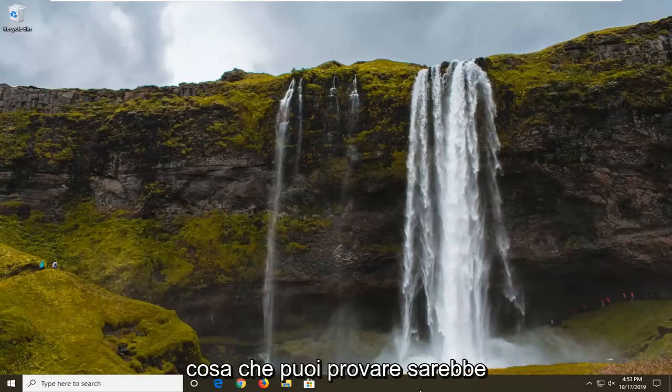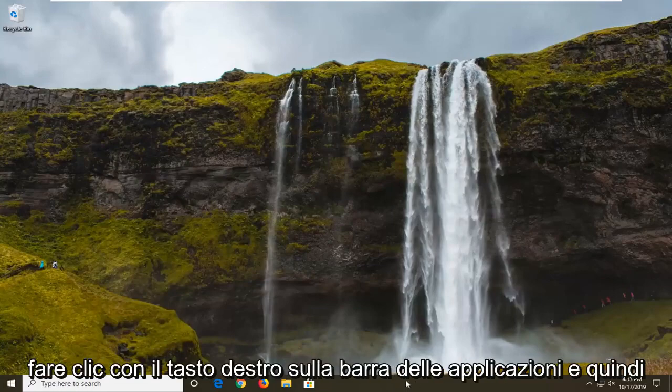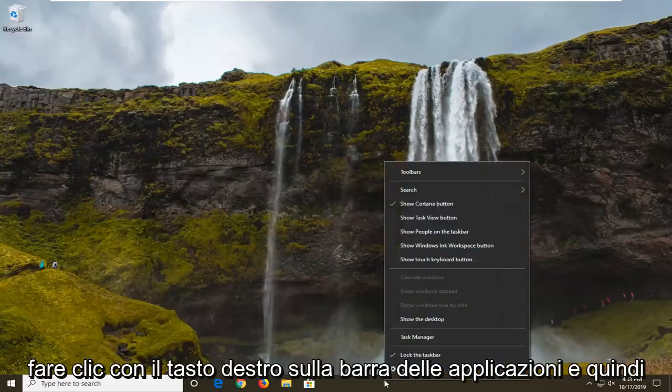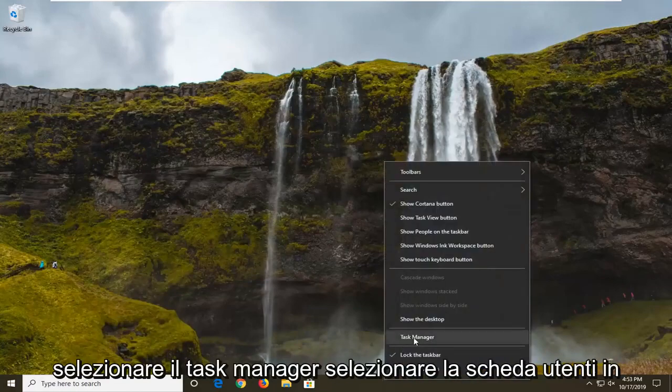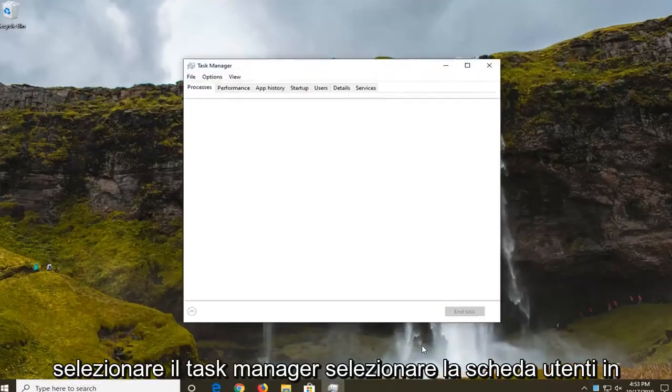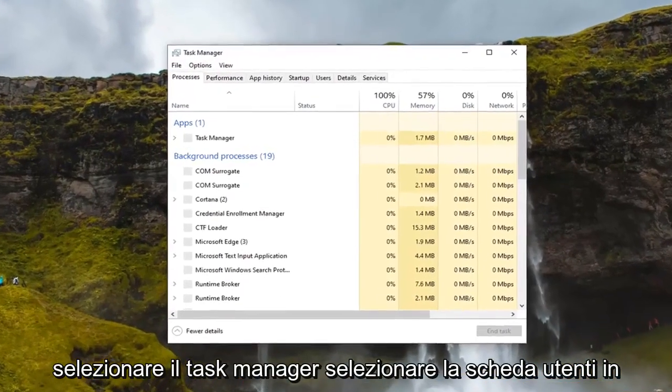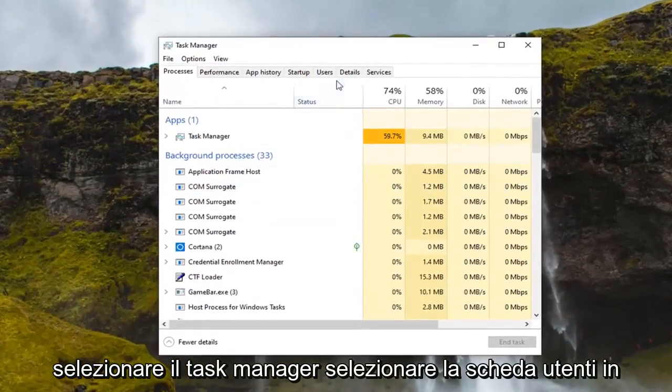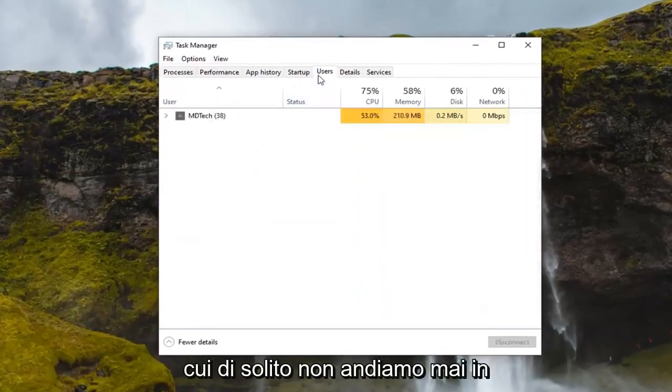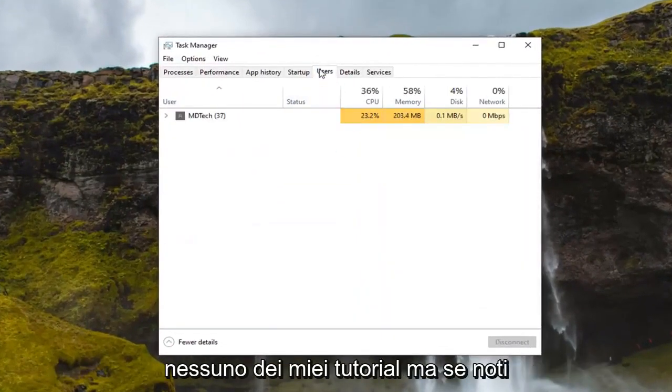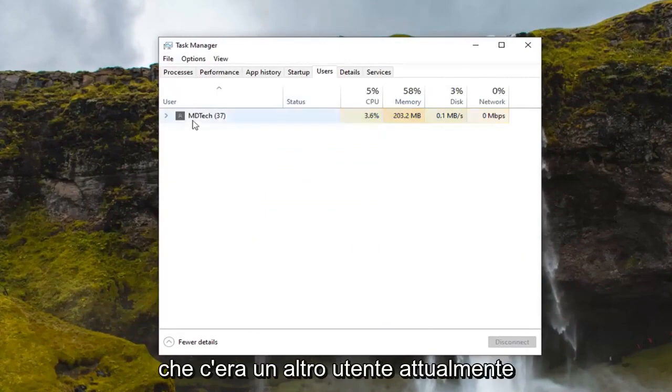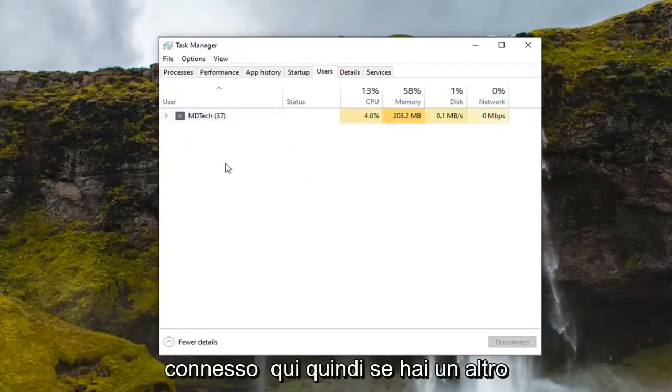Another thing you can try would be to right click on the task bar and then select task manager. Select the users tab, which we usually never go under in any of my tutorials, but if you notice that there was another user currently signed in here,